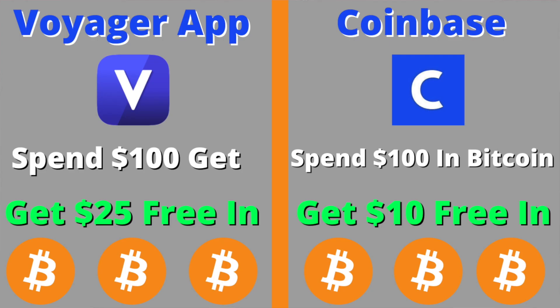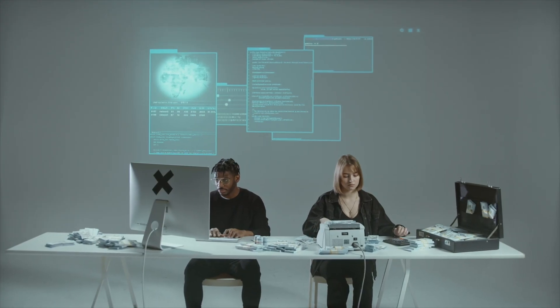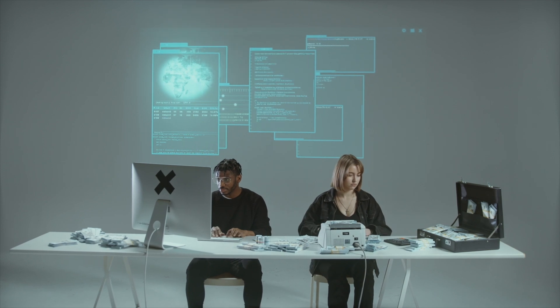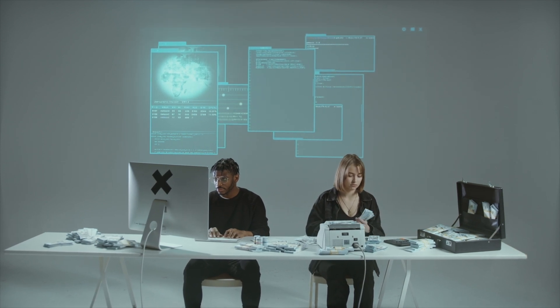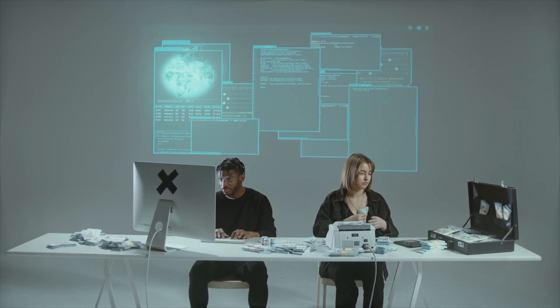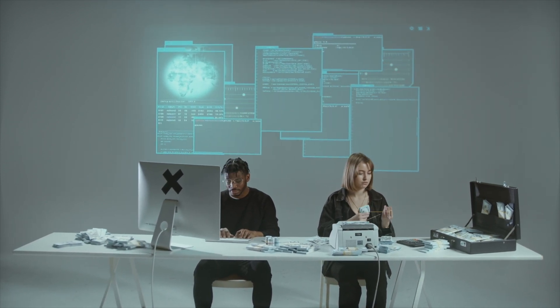Welcome back to the channel. Consider grabbing some free Bitcoin by using the Voyager and Coinbase links down below. Now, there used to be only one Ethereum blockchain until 2016, when 50 million dollars was stolen from the DAO — one of the most pivotal cryptocurrency events in history to date.